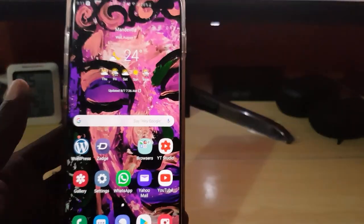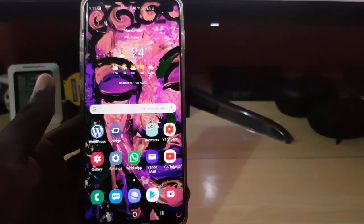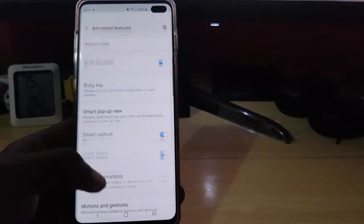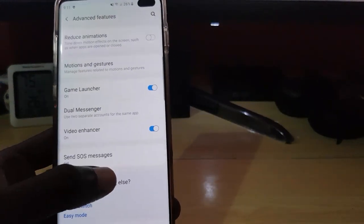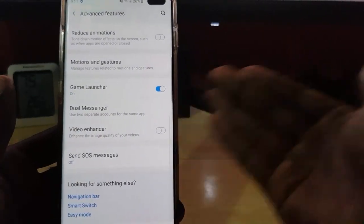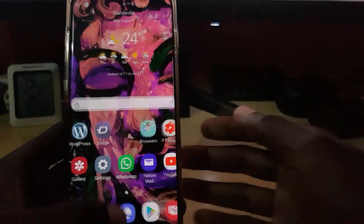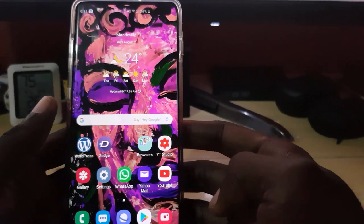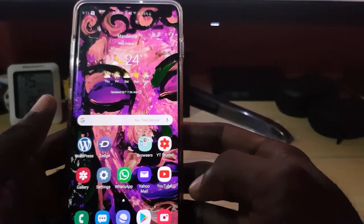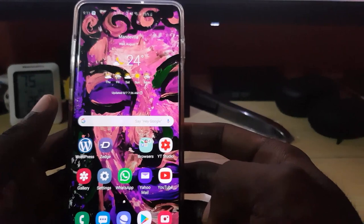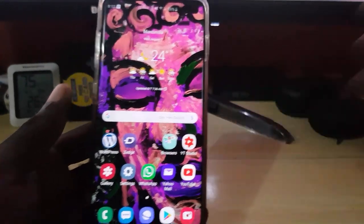That's how to enable Video Enhancer. At any time you can go back and turn the feature off if you do not want to use it — it's that simple. Alright guys, that's it from Blog Tech Tips, a quick tip showing you how to turn on Video Enhancer on the Samsung Galaxy S10, S10 Plus, and S10e. See you next time.